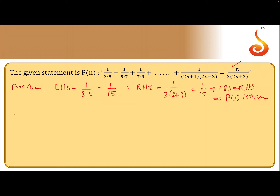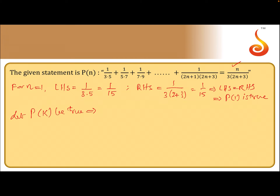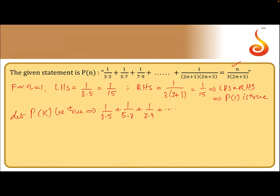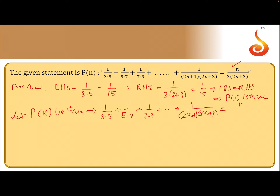Now we assume the statement is true for n=k. Let P(k) be true. That means 1/(3×5) + 1/(5×7) + 1/(7×9) + ... + 1/((2k+1)(2k+3)) equals k divided by 3(2k+3). We call this Condition 1.